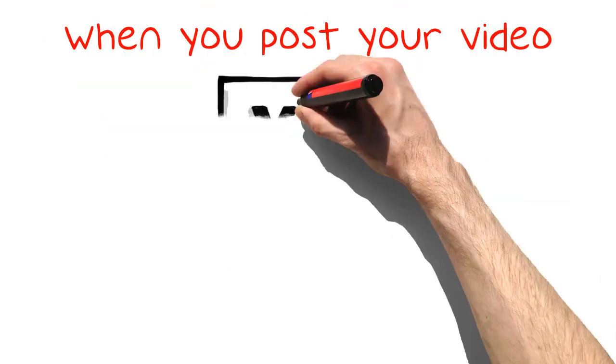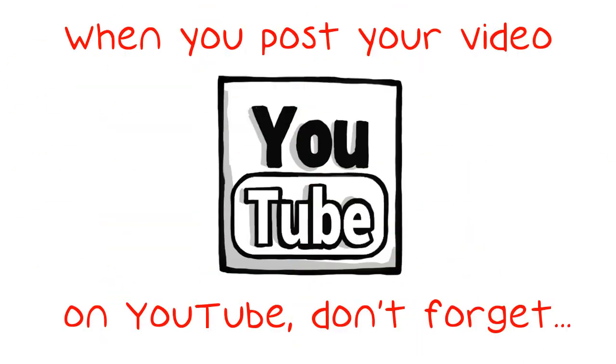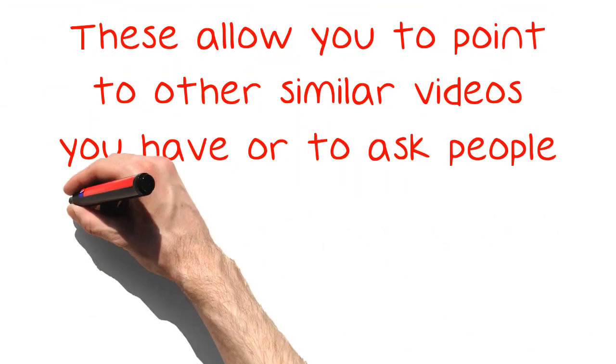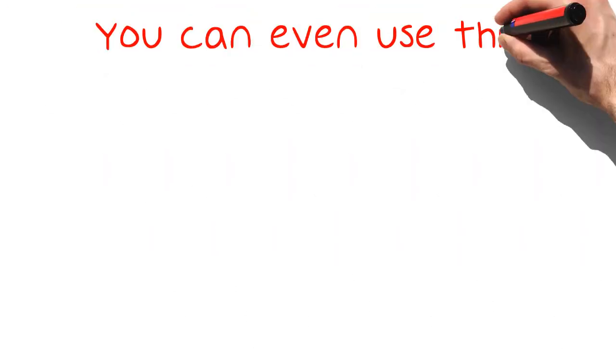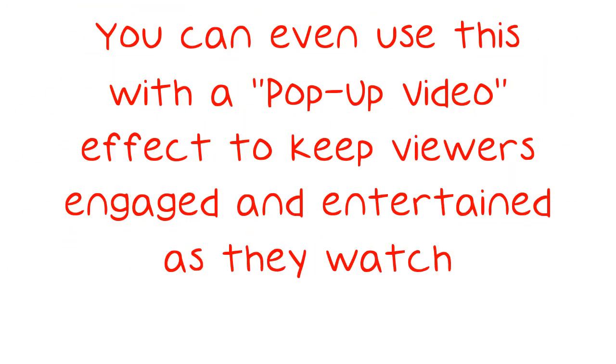When you post your video on YouTube, don't forget to use annotations. These allow you to point to other similar videos you have or to ask people to subscribe to your video. You can even use this with a pop-up video effect to keep viewers engaged and entertained as they watch.